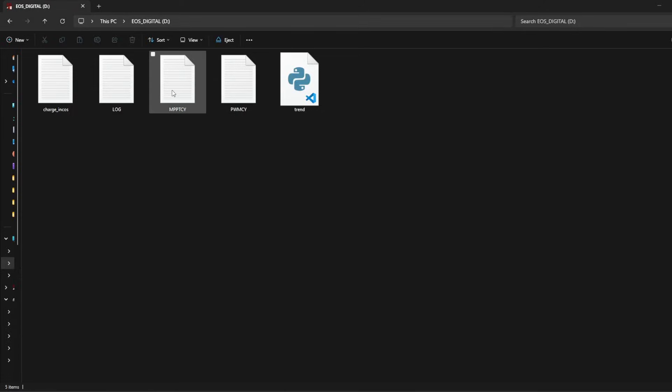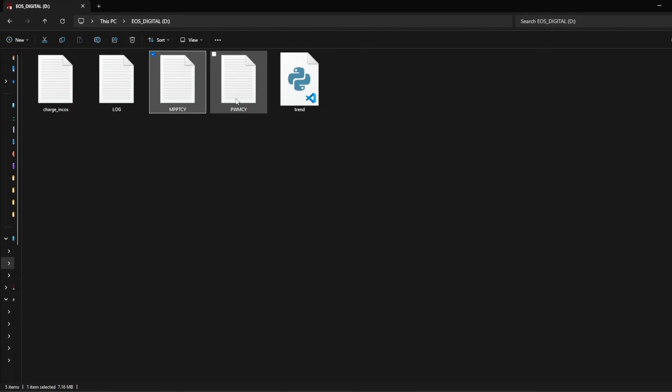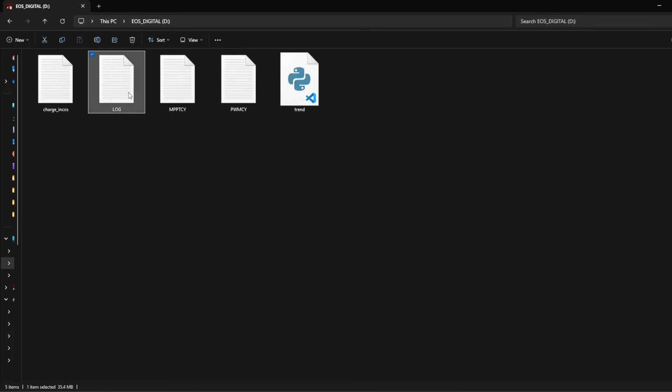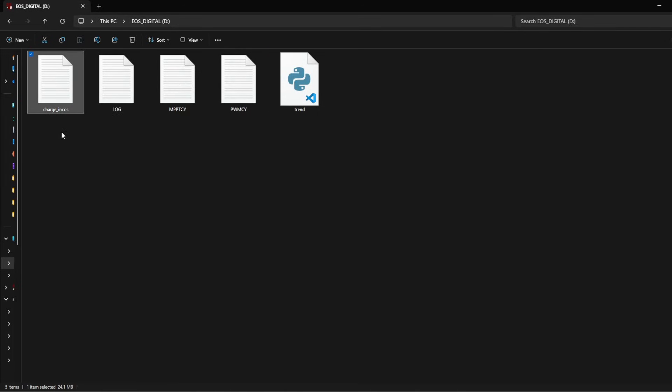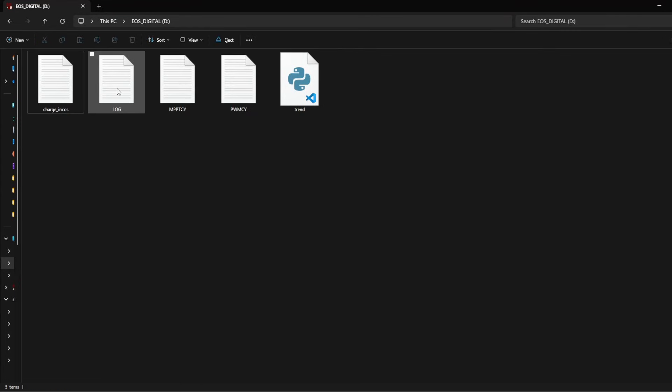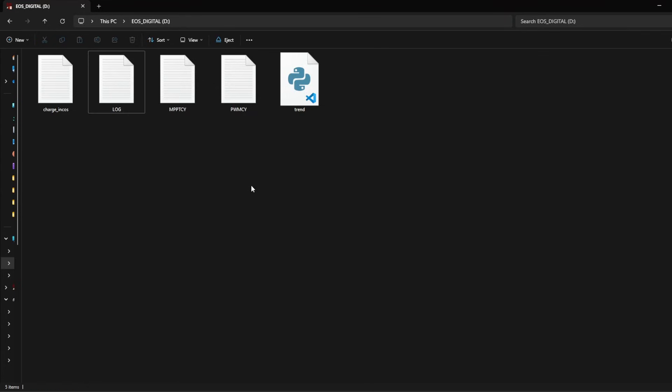So here is the data. This is the MPPT cycle, this is the PWM cycle, and there are two log files, which is charging. I have tested the charging part with the MPPT solar charge controller. The log files, I hope it is more consistent.